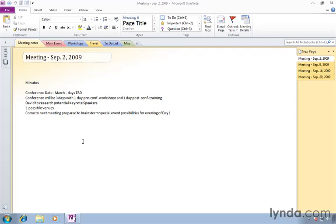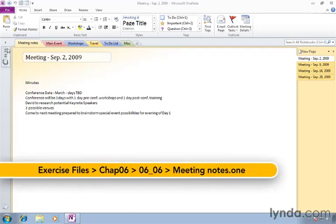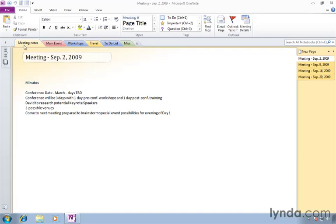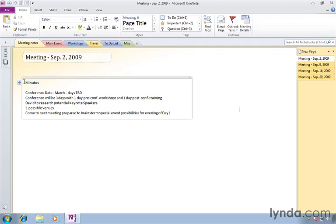If you've got the exercise files and want to follow along with me, I've gone to the 0606 subfolder of the chapter 6 folder and opened up this notebook. With the meeting notes tab selected, you'll notice on our first page here we've got some minutes. Let's go inside that text area and we'll click and drag over the word minutes.